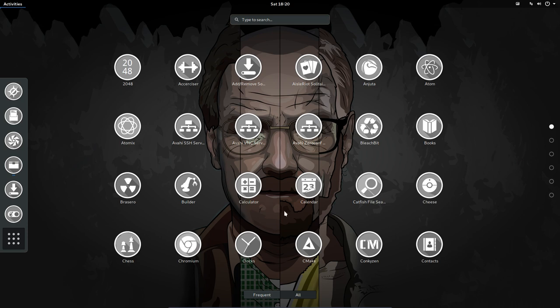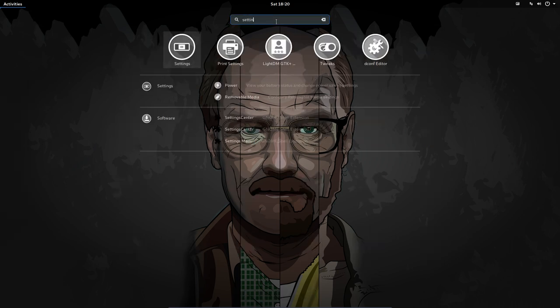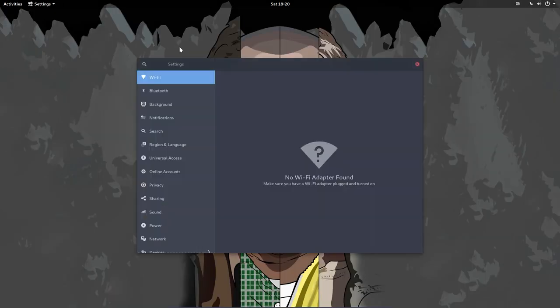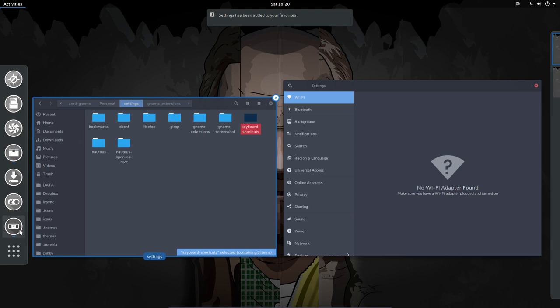Anyway, we have also a settings folder. We should type it actually. So we need the settings as well. Settings is a thing that you need to have around. Add to favorites.